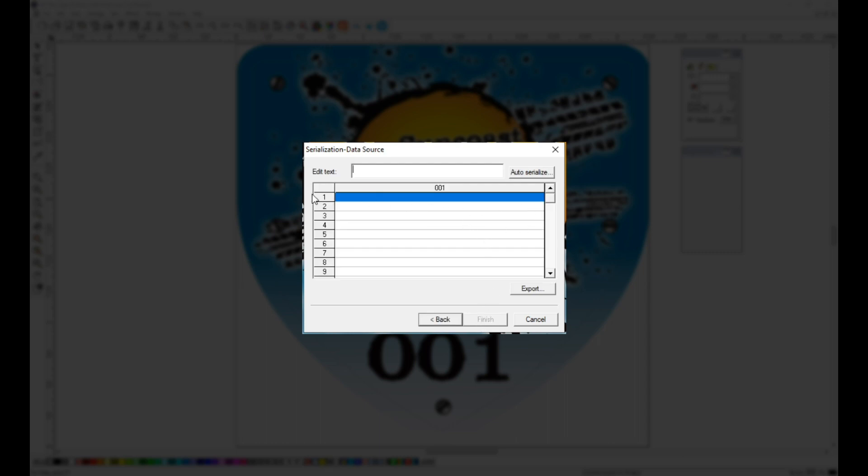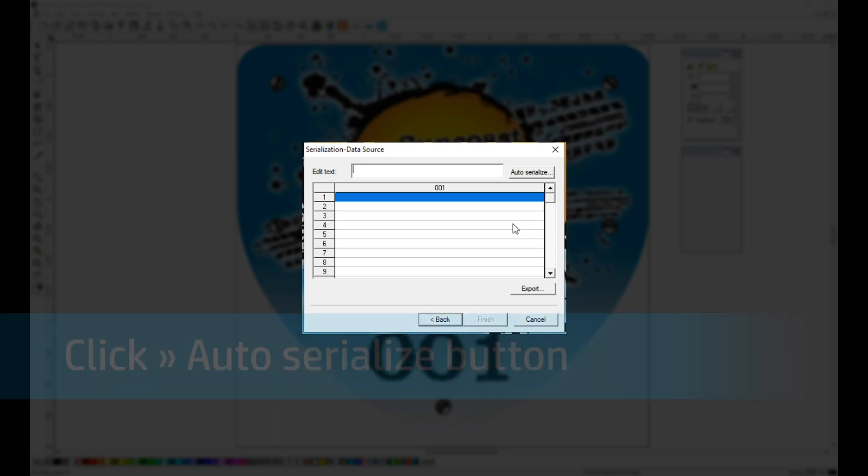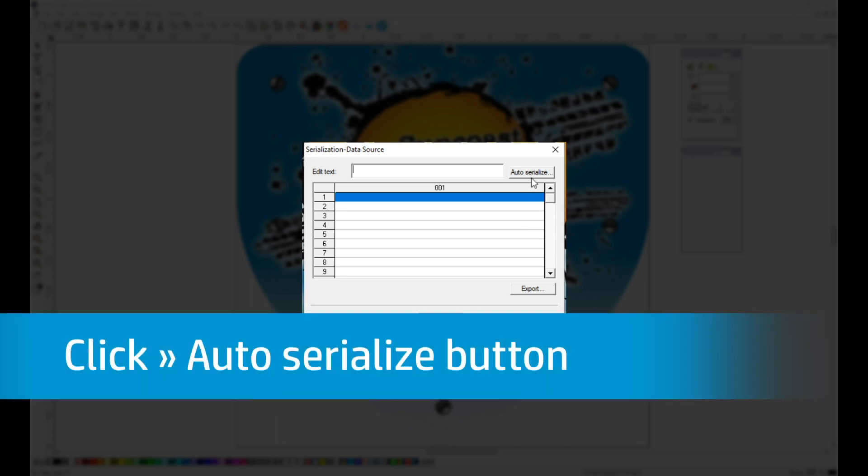This leads us to a window that looks a lot like a spreadsheet. Our numbers are sequential, so we'll be using the Auto Serialize button.